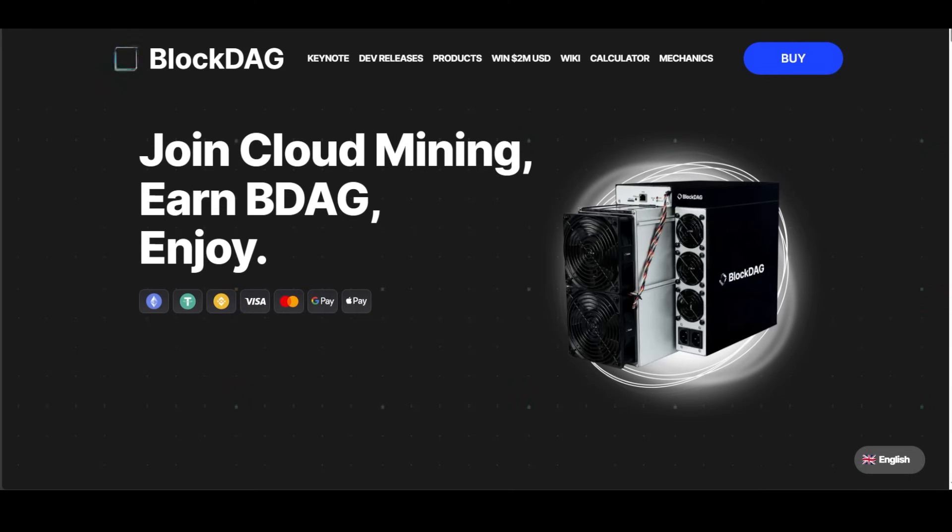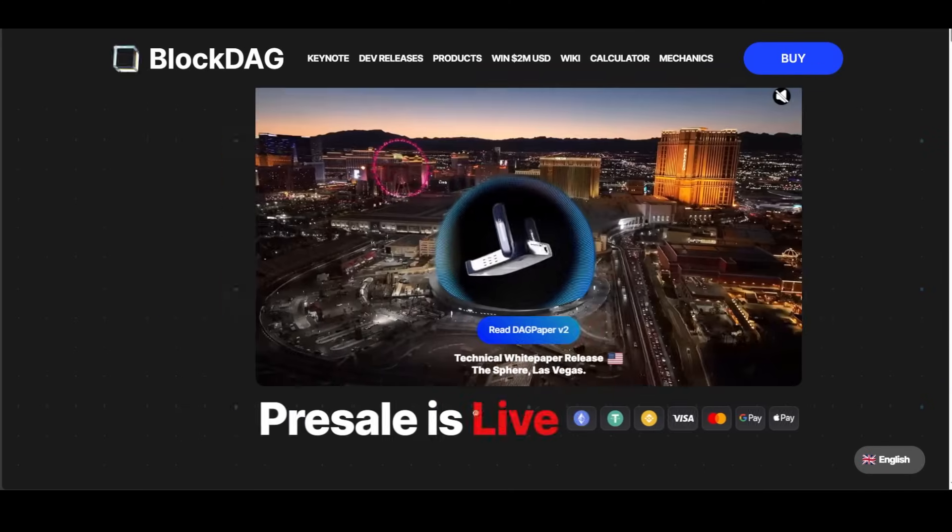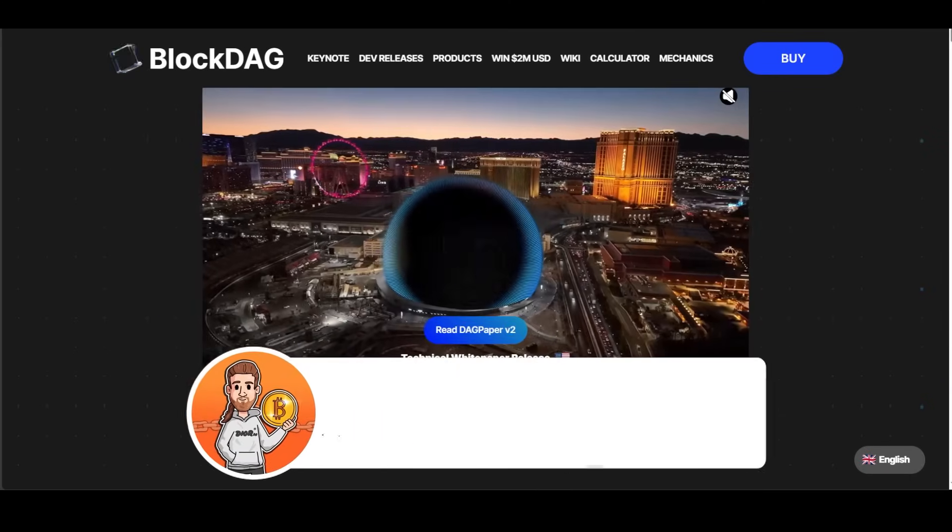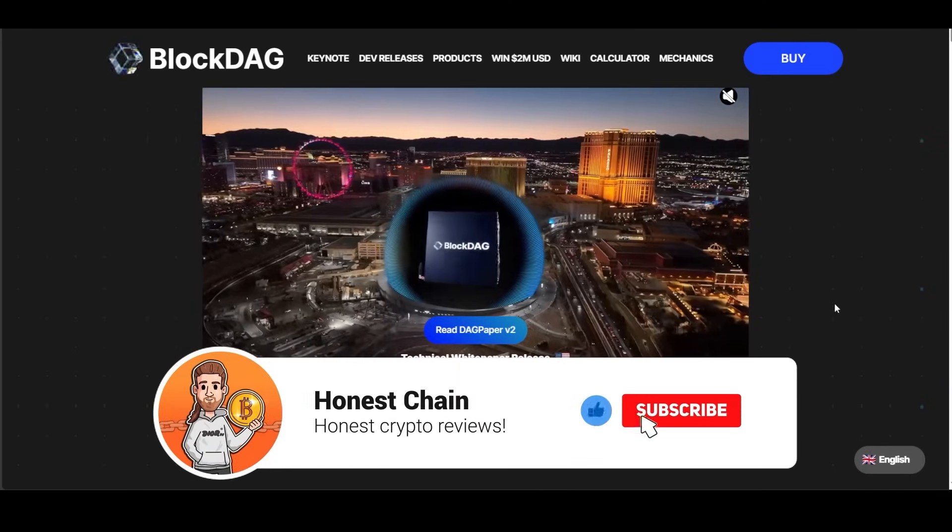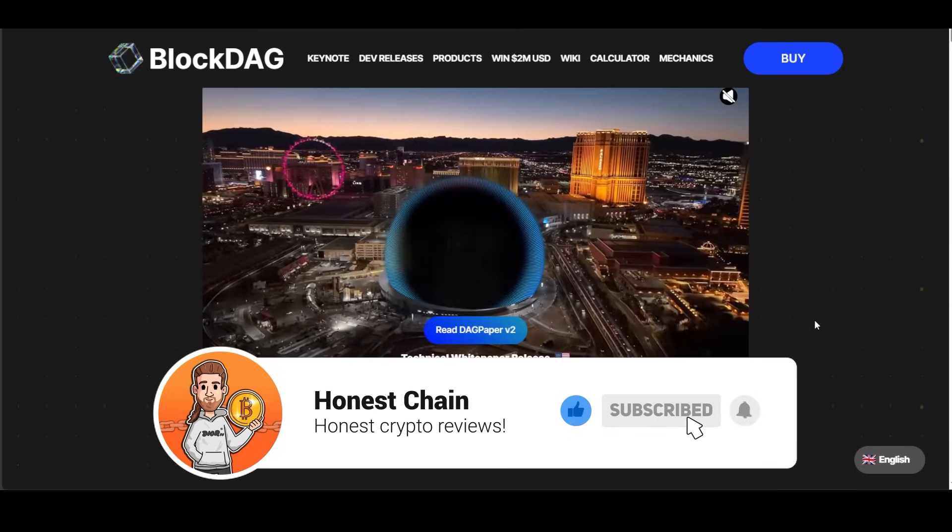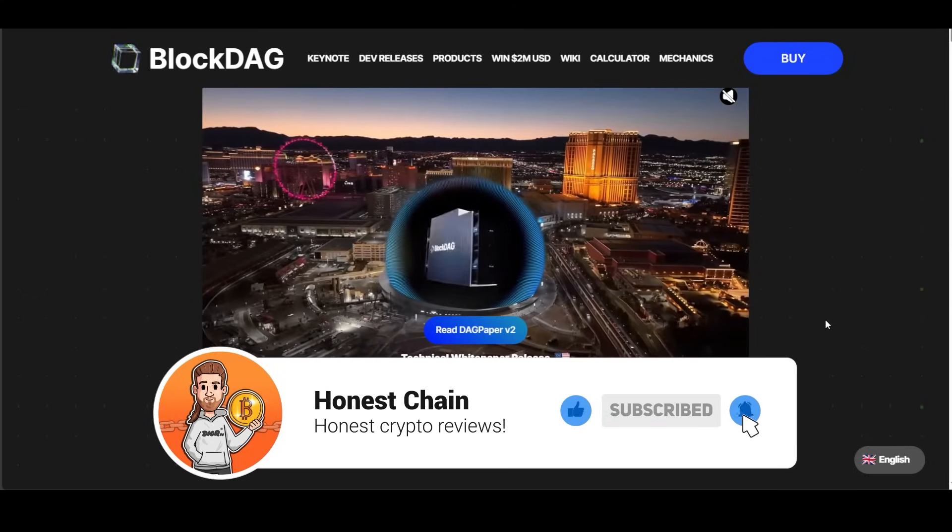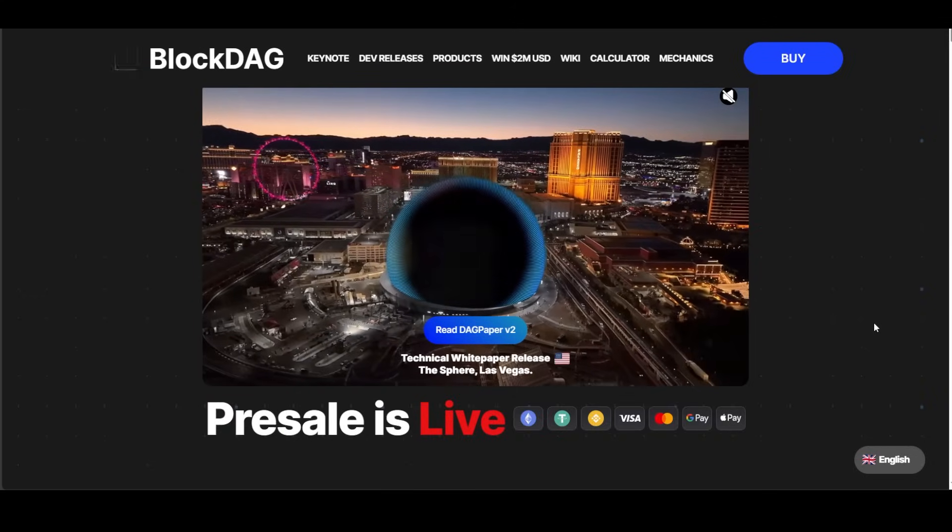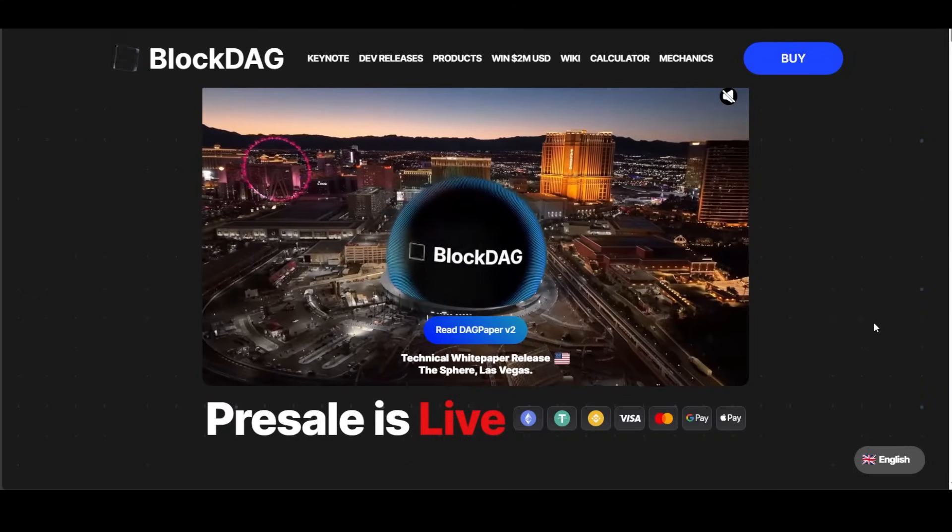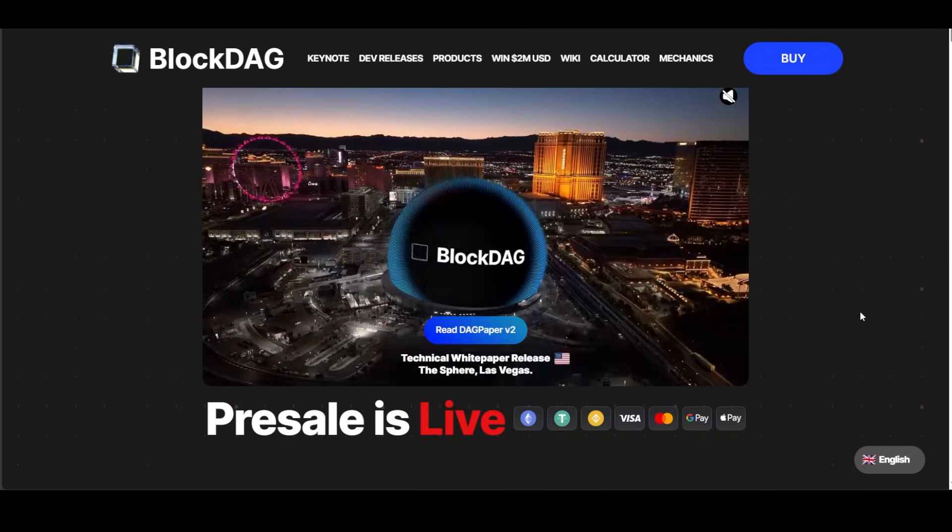Hi guys and welcome back to another video on Honest Chain. We are back again with a real banger, but before we start, as always remember that I'm not a financial advisor and that I don't take any responsibility for your actions, so have that in mind and let us begin with the video.